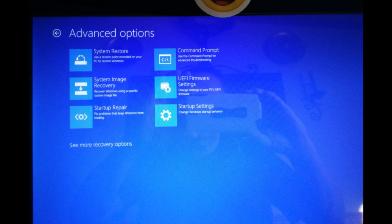You can also go to a command prompt. Last one on here is go back to a previous build. The next one that will give you some options, select the startup settings, which will allow you to change how Windows boots.